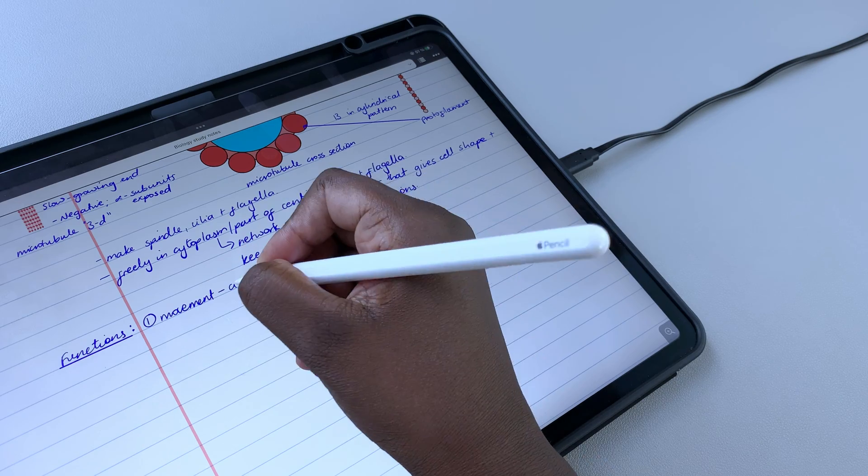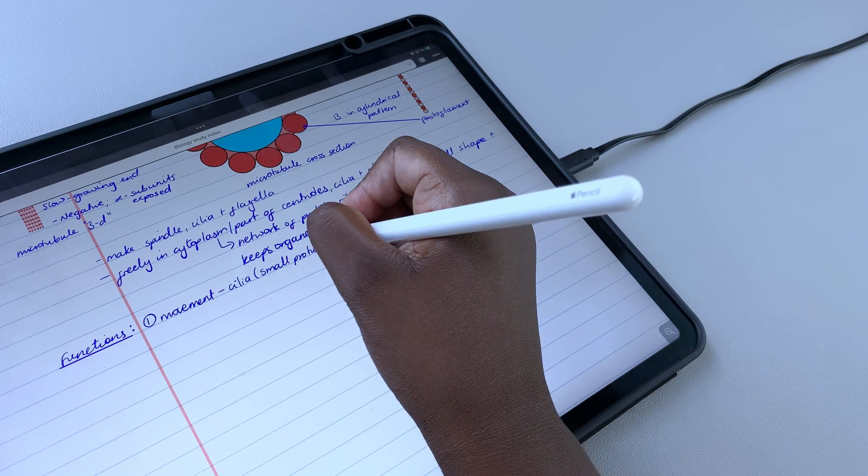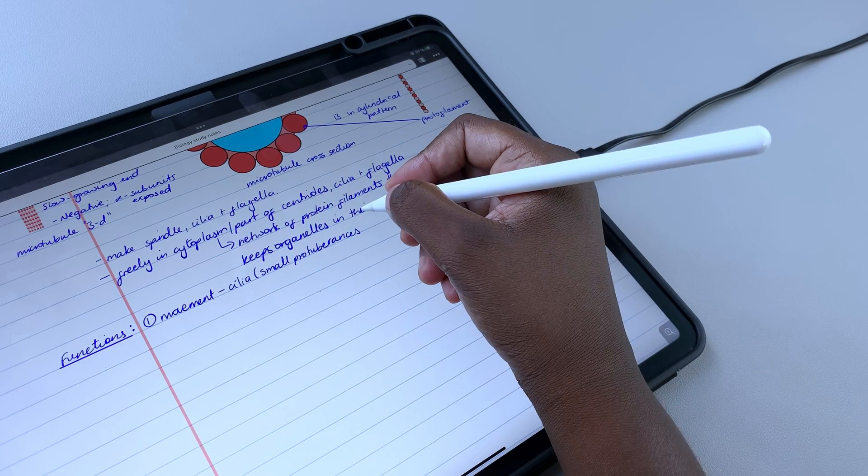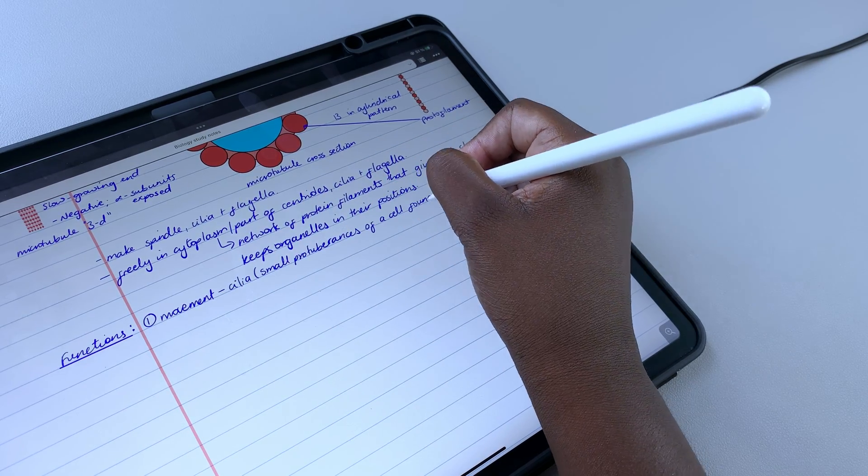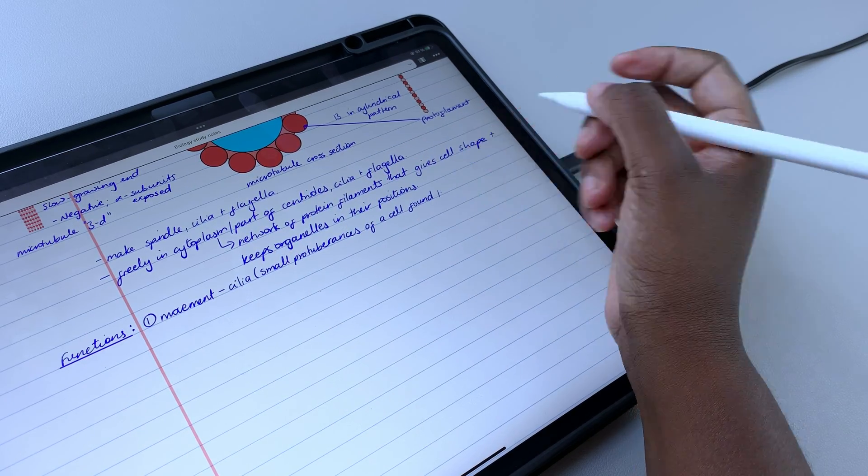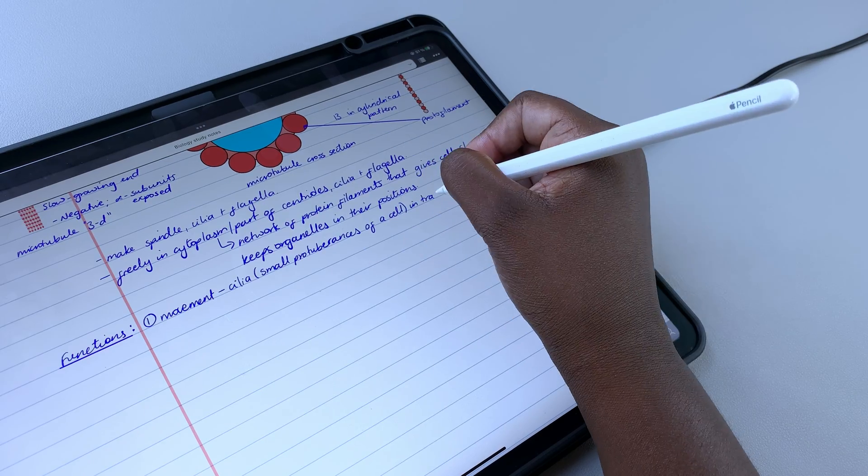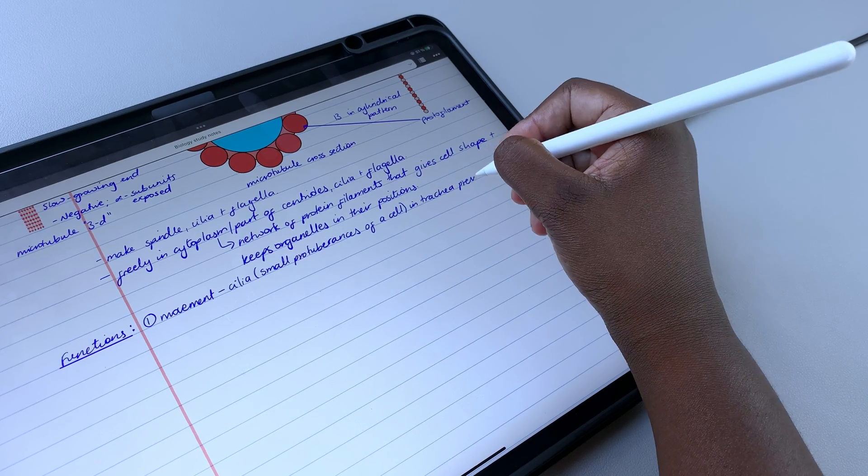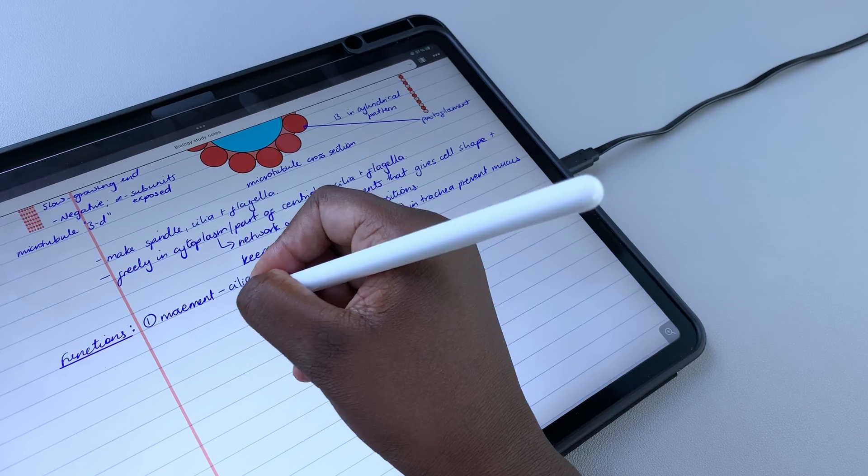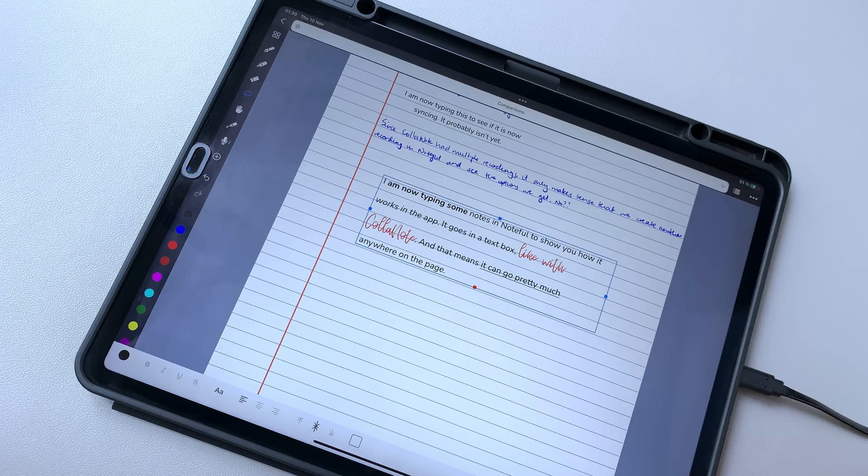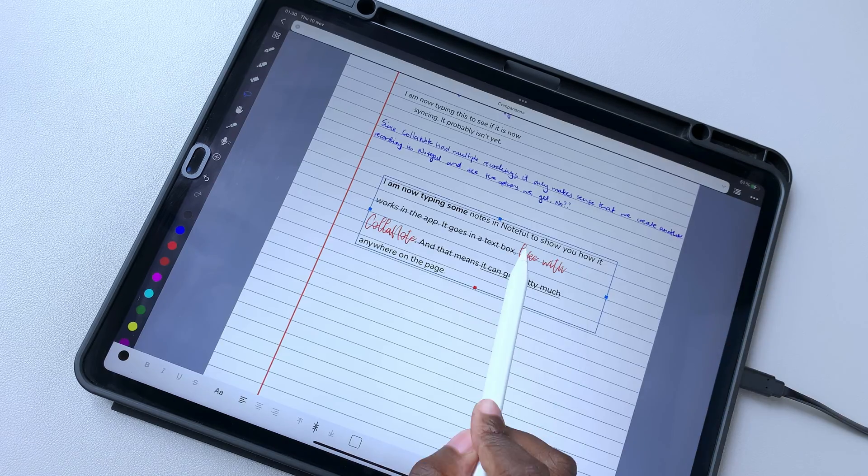Noteful and Colournote don't have a lot of features in common, and that is quite fascinating. The two note-taking apps are very different, and thus will appeal to different note-takers.